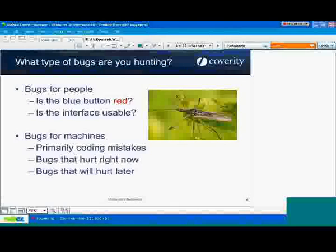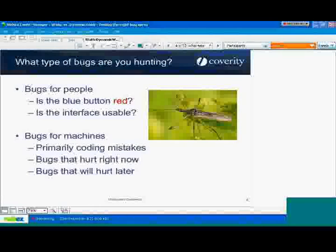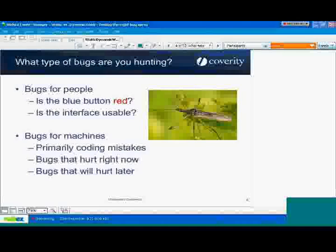For example, if the design of your software calls for a button to be blue and instead it's red in your implementation, that's probably a bug. The person that designed the button to be blue will take a look at that and say it's wrong. That's a bug that only somebody in your QA lab is going to be able to find, or a customer, because it requires a human understanding of what the software is supposed to do.